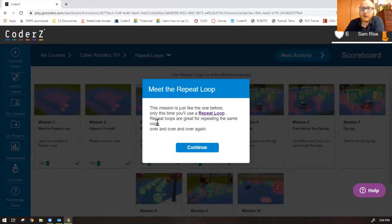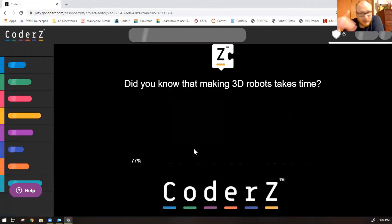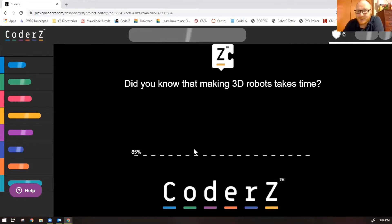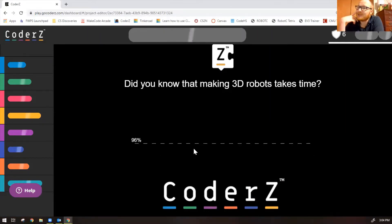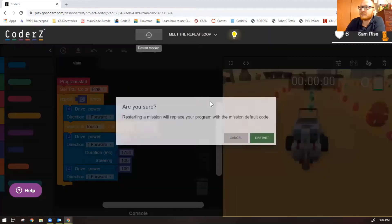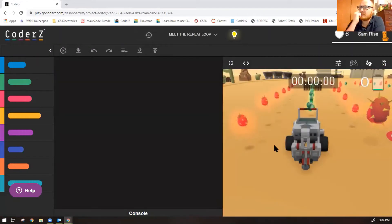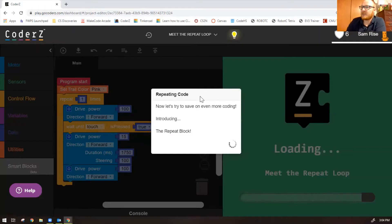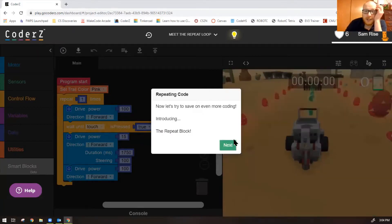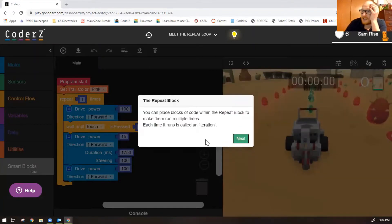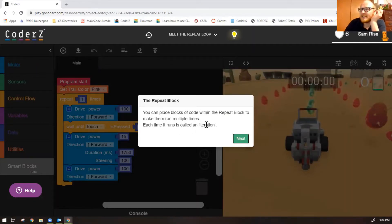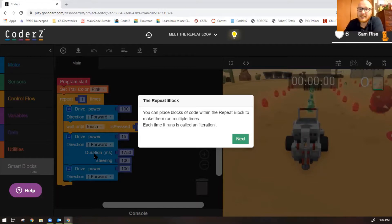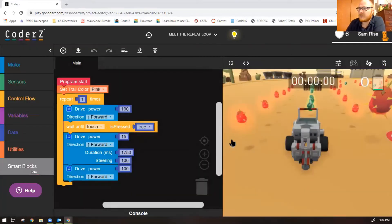This mission is just like the one from before in object detection one, only this time you'll use a repeat loop. Repeat loops are good for repeating things over and over again. It says let's try to save on even more coding, introducing the repeat block. You can place blocks of code within the repeat block to make them run multiple times. Each time is called an iteration.